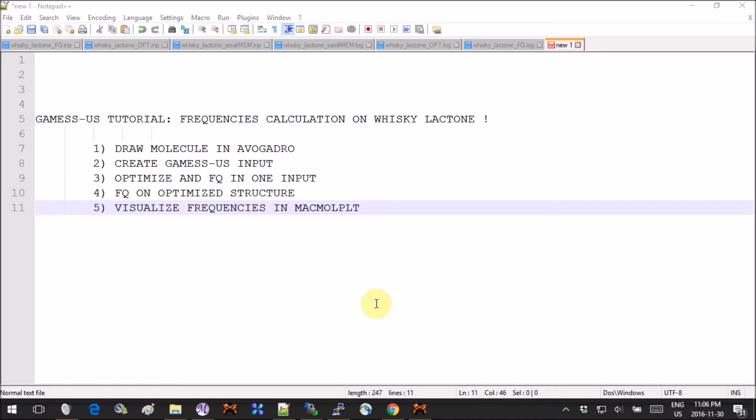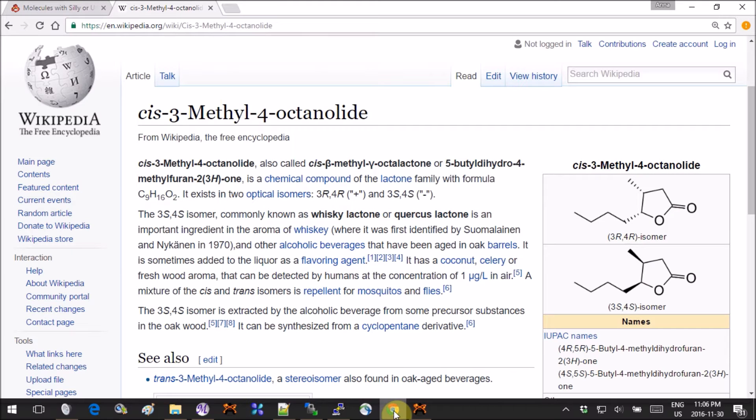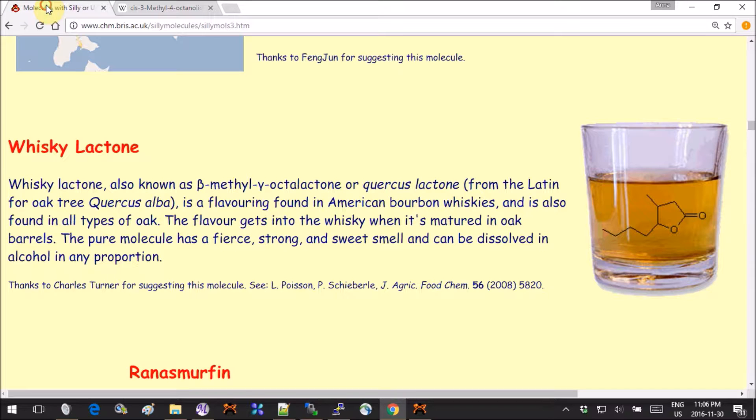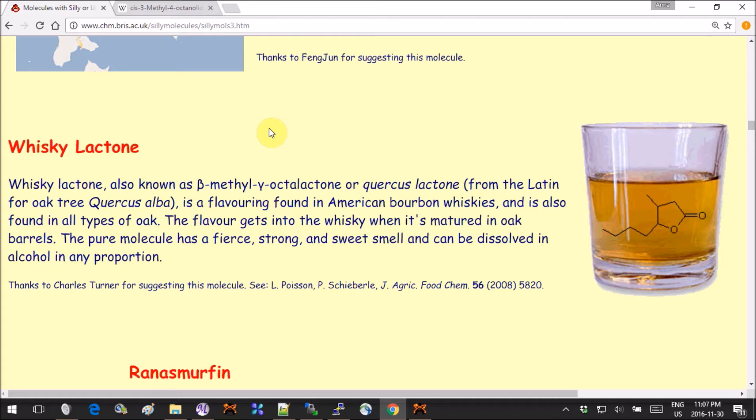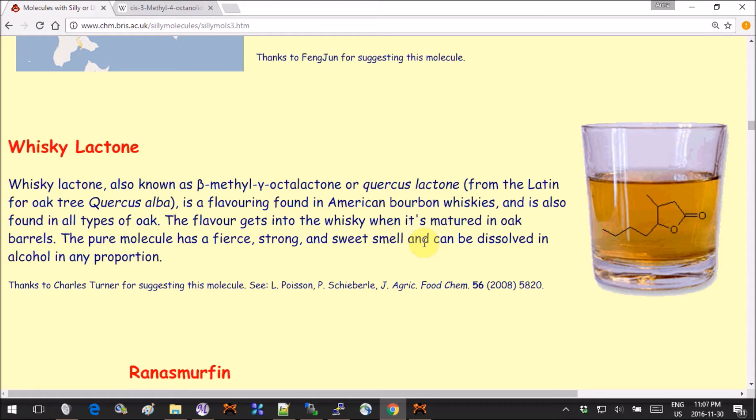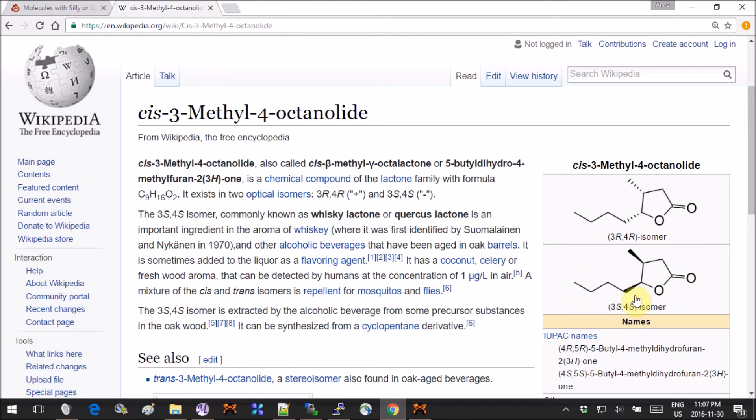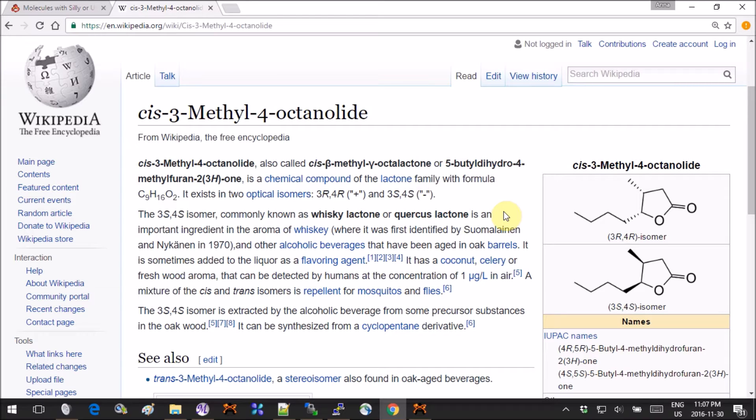I found this molecule on this website called Silly Molecules, which is a list of molecules with funny names. Whiskey lactone is apparently a molecule responsible for some of the taste and smell of American bourbon whiskeys. I don't really know what this is but it sounds kind of cool to me, and according to Wikipedia, the isomer that's responsible for the aroma in whiskeys is the SS isomer, so that's what we're going to be looking at today.